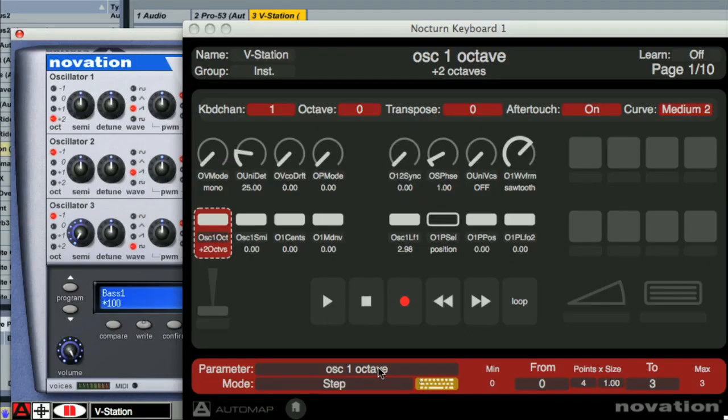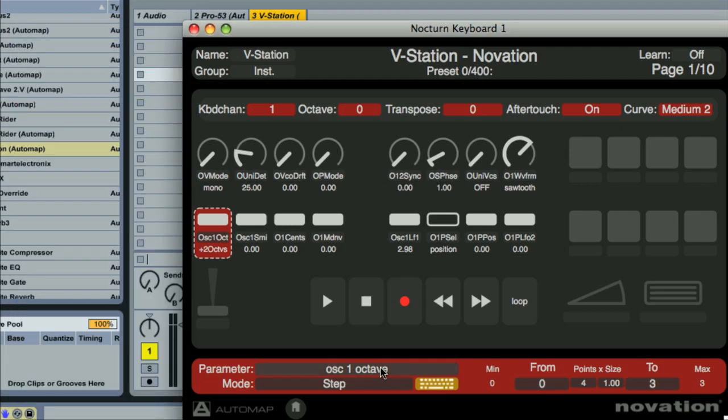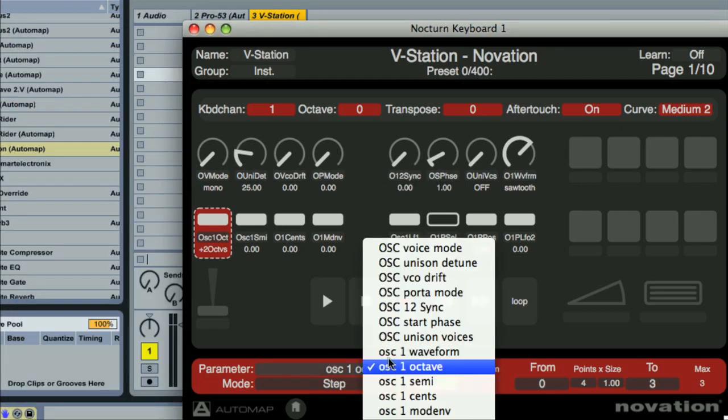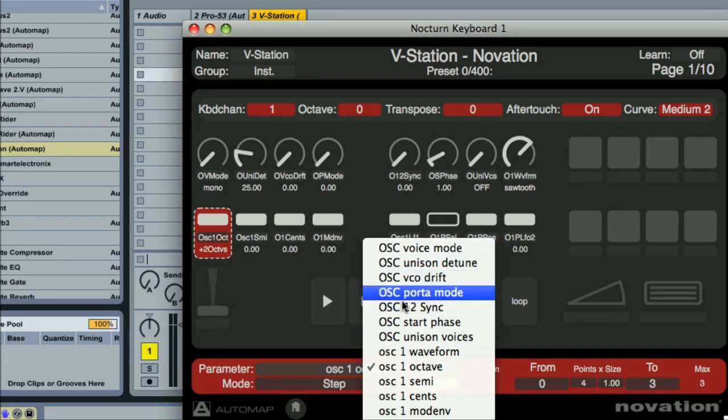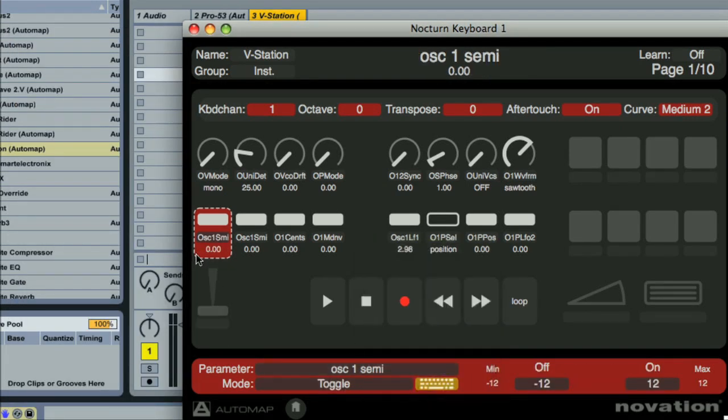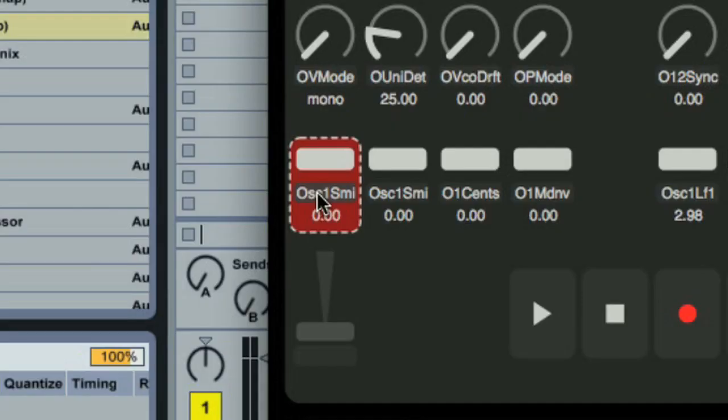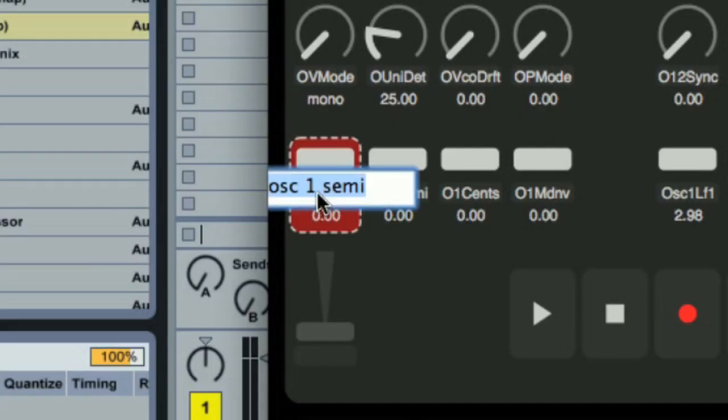The parameter box here provides another way of assigning parameters to controls. And each control can also be named so that you can personalize maps the way you want.